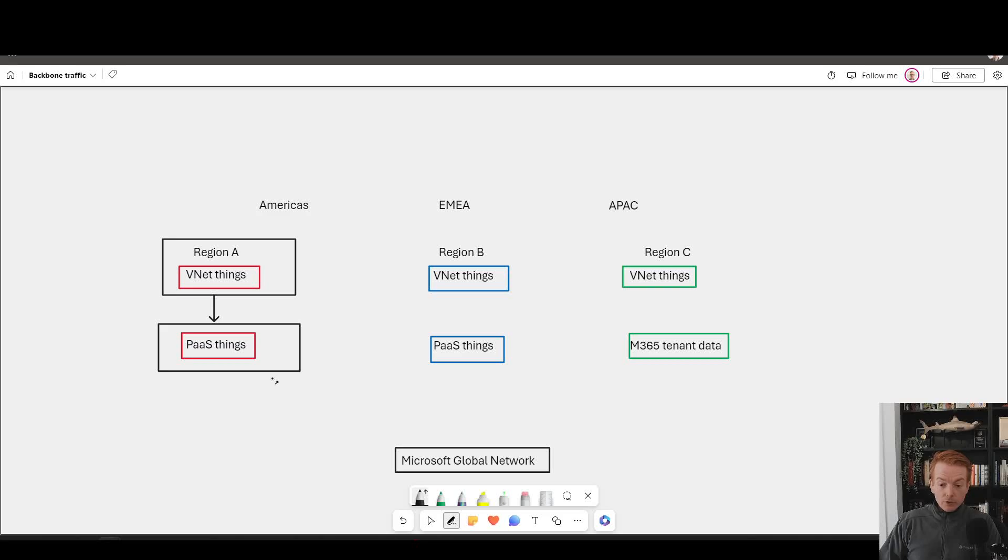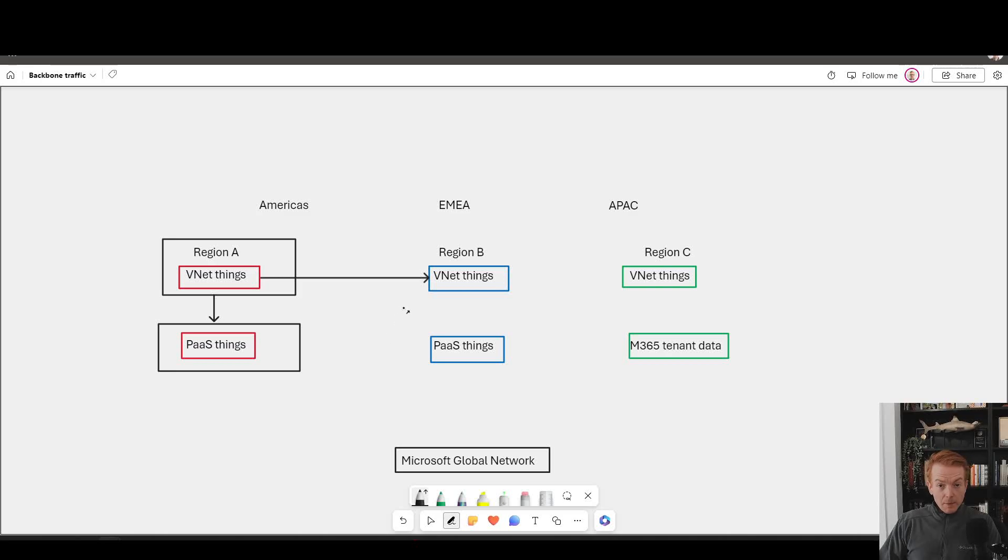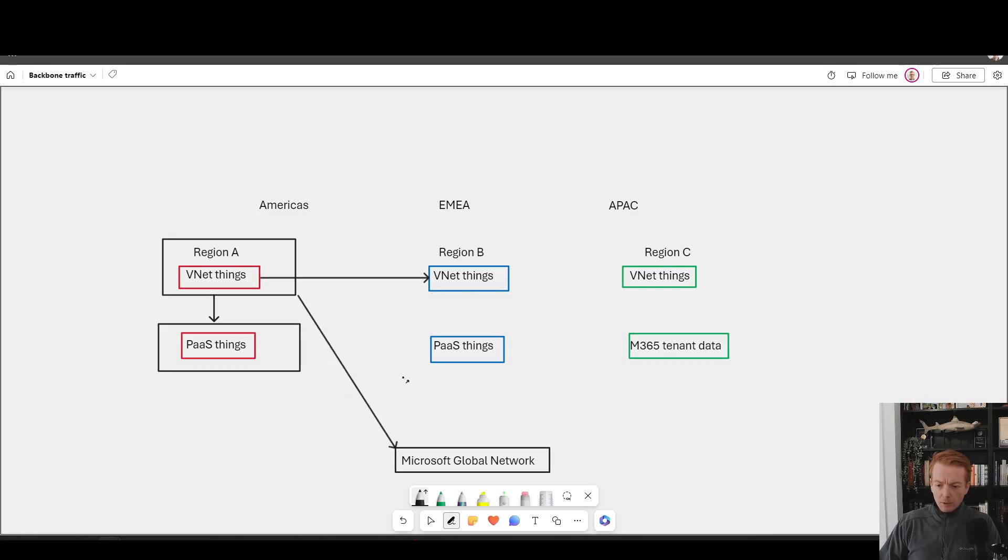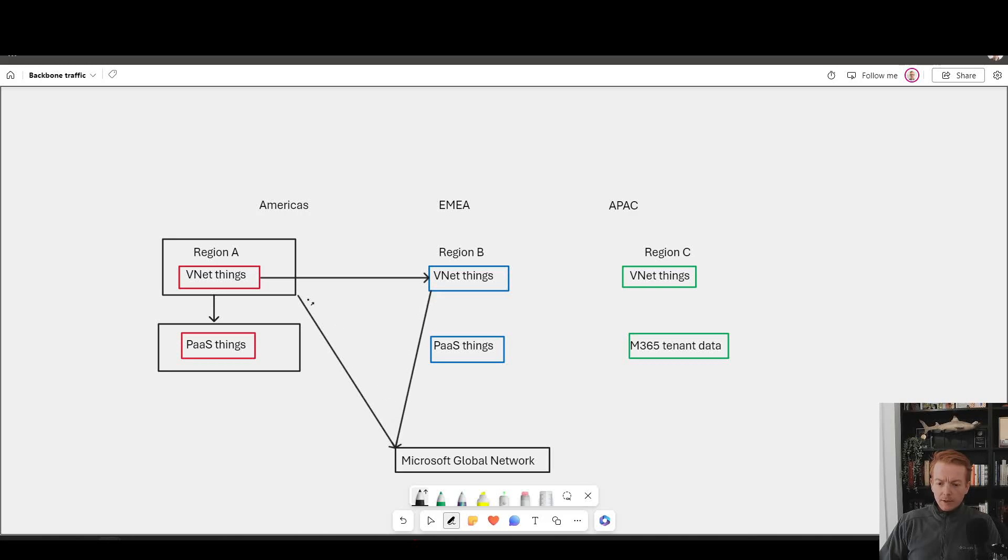Now let's consider some more global scenarios. Let's say this virtual network is peered via Global VNet peering to a VNet in a region in Europe. Global VNet peering, does that always use the Microsoft network? Yes. So this region here is connected to the Microsoft global network. The Global VNet peering is just an overlay on top of the same global network. So yes, that traffic stays on the Microsoft network.